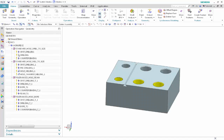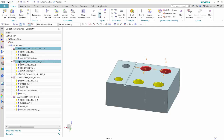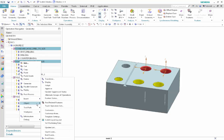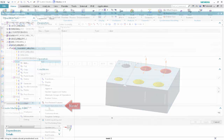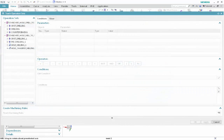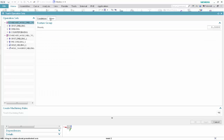In the Geometry View of the Operation Navigator, select the two Standard Hole feature groups and right-click Object Teach Operation Sets. This option is new. In the Operation Sets list, select the Standard Hole Drill to Size feature group. Select the More tab. Type 100 in the priority box and press Enter.